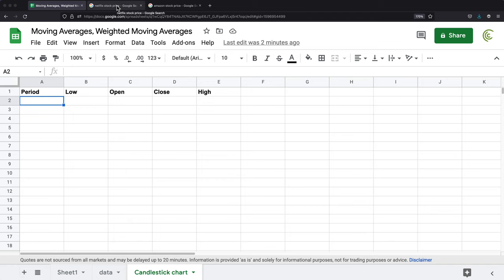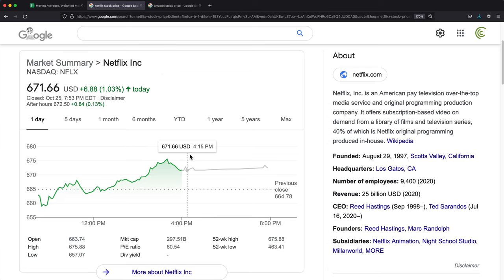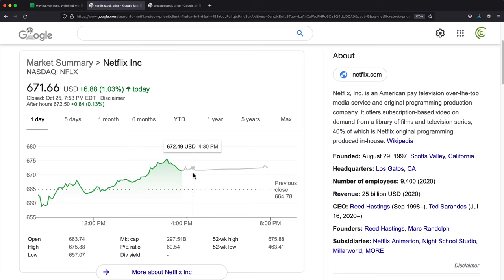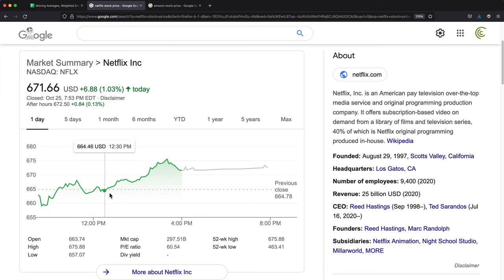I'm going to open right here Netflix stock price. When you create a candlestick chart, you do it for a particular period of time. In this particular case, we're going to look at a single trading day. When the market opened at the beginning of the day, the price was $662.91. Then during the day, it went lower, and then it went up all the way up to here.